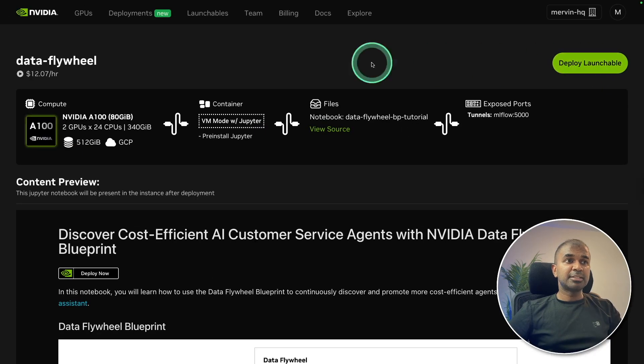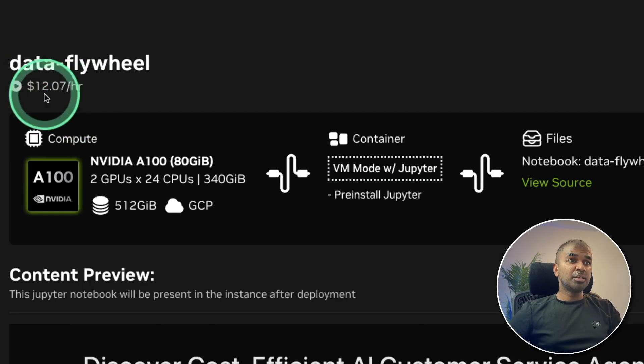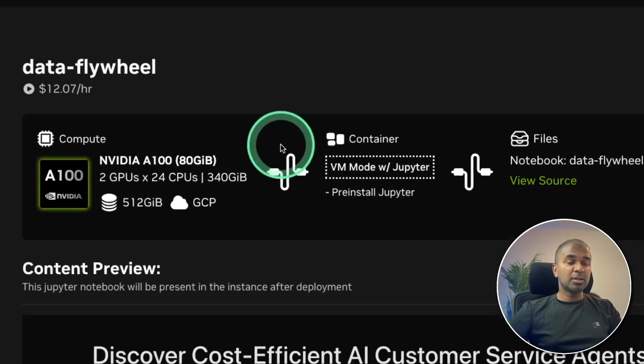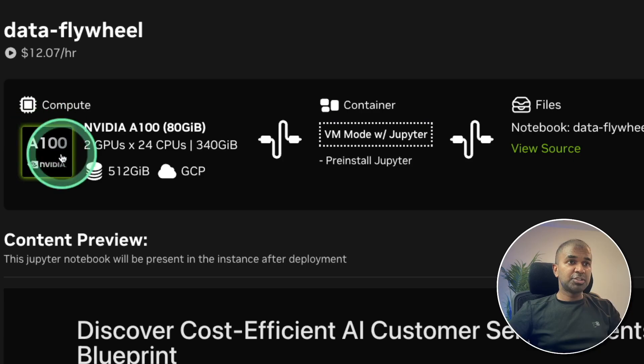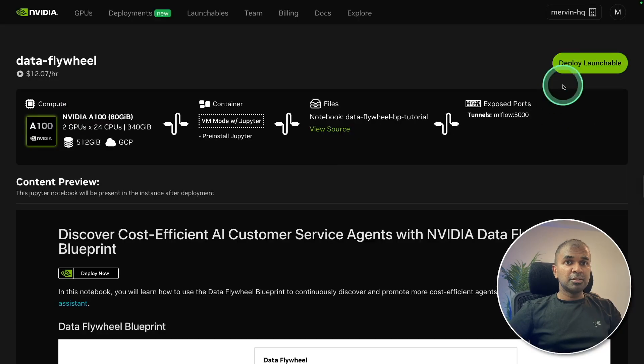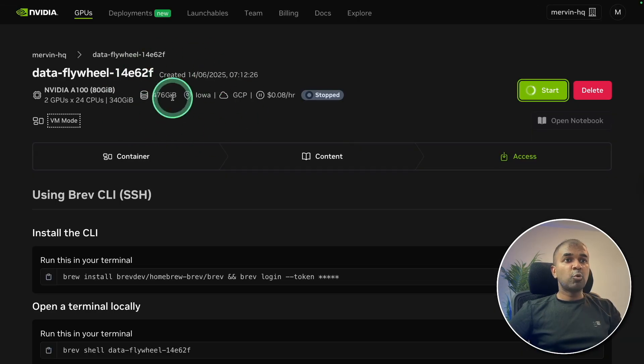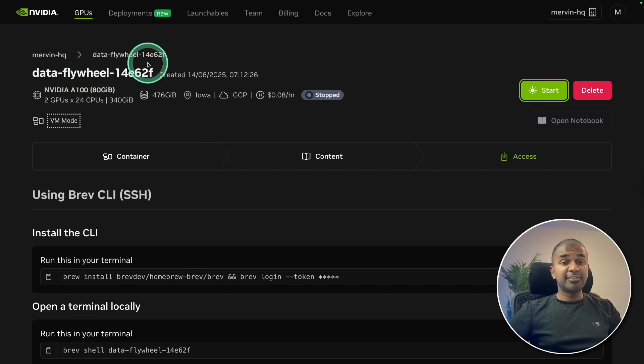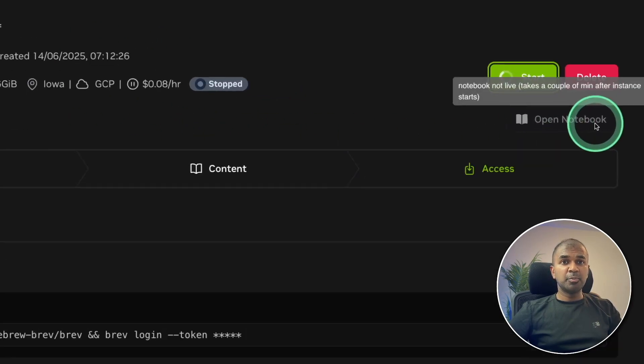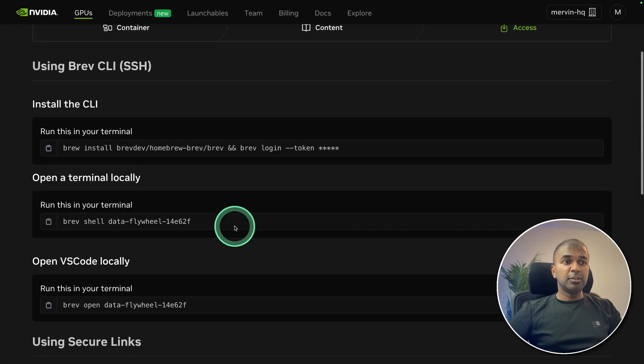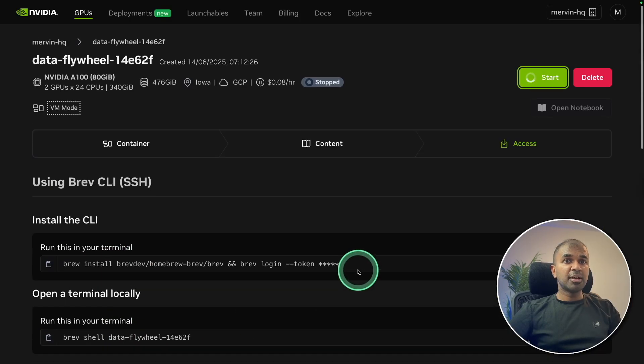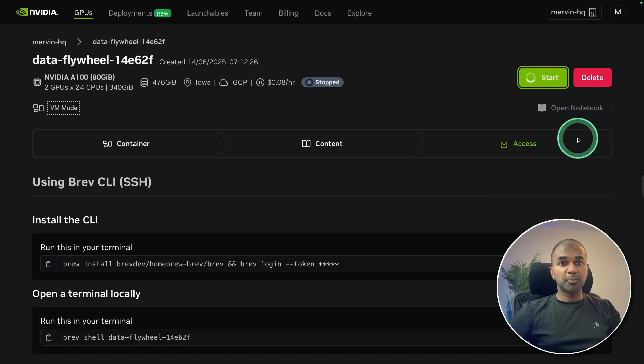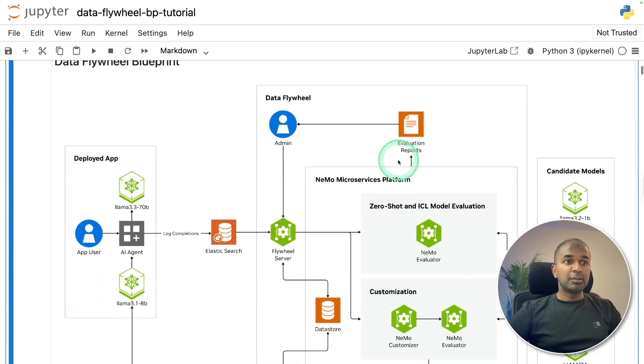Then I can click deploy Launchable. So in my instance, it will cost around $12 per hour because I'm going to use a much larger GPU. So clicking deploy Launchable, and that will automatically get our data flywheel setup ready. And you can open the notebook from here. But for now to keep it simple, I'm going to use open notebook. So here is the notebook.